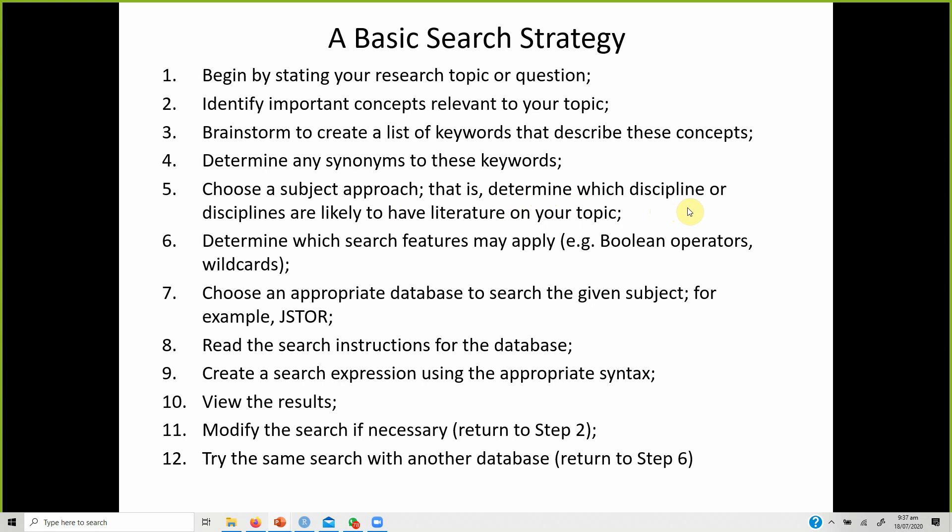Choose a subject approach — determine which discipline or disciplines are likely to have literature on your topic. For example, social responsibility is linked to marketing literature, so you will find it in marketing journals; labor or similar topics may relate to economics, so you will find them in economics journals. Use Boolean operators and wildcards to improve results, and search through appropriate databases rather than searching any database you find.